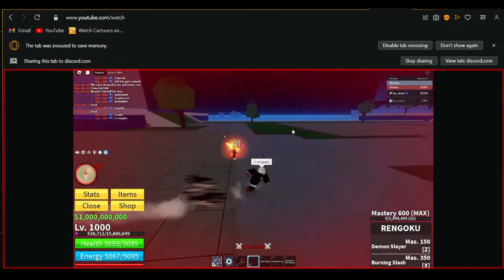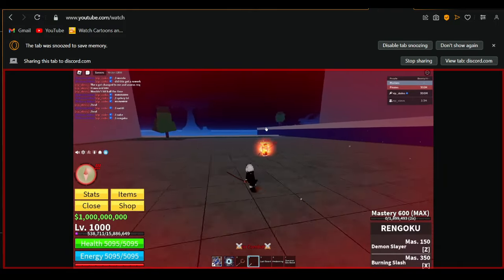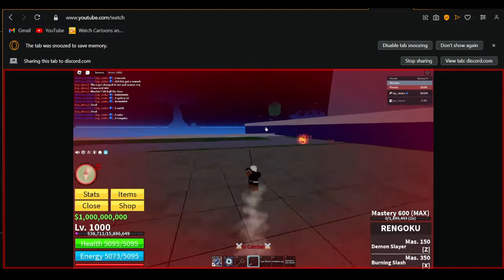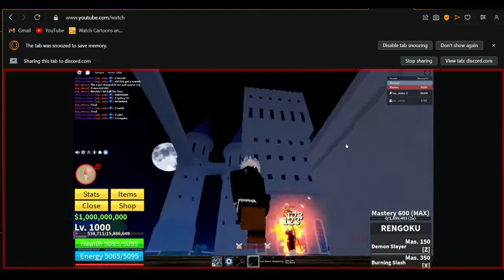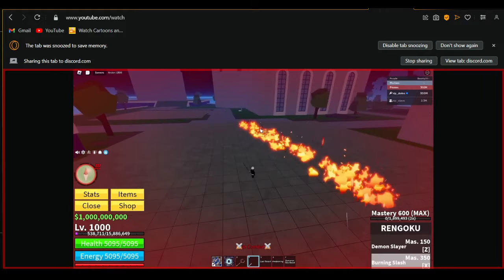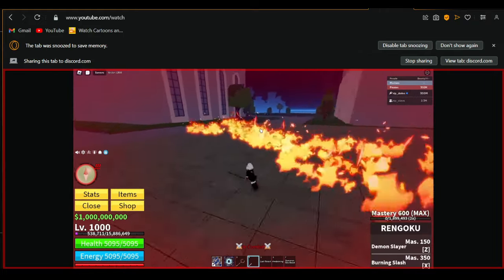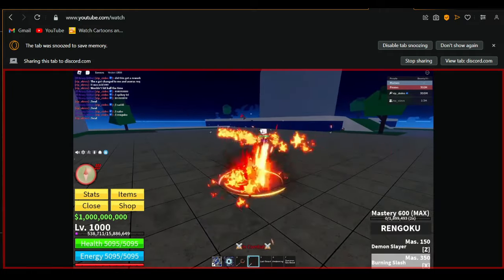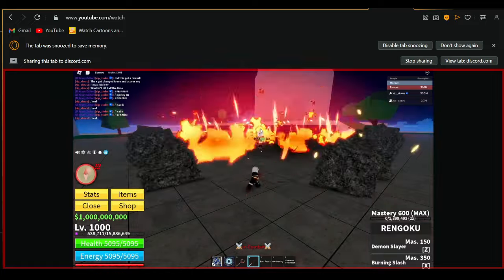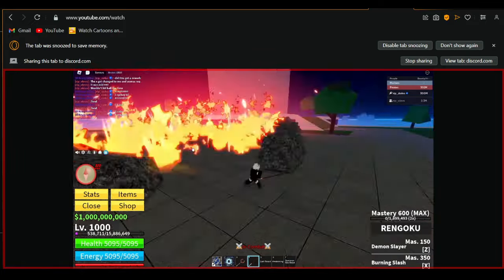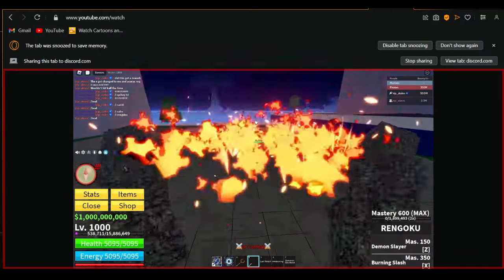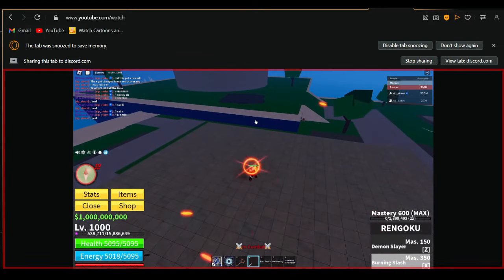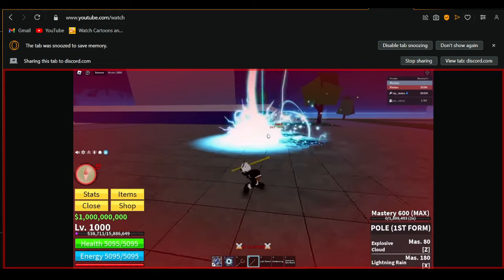Rengoku. Yeah, it does burning effect. And just the burning effect slow. Oh, you get to hold it and it does a bigger effect. Okay, sadly it doesn't work.